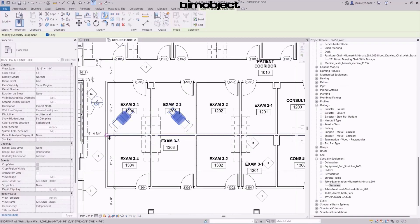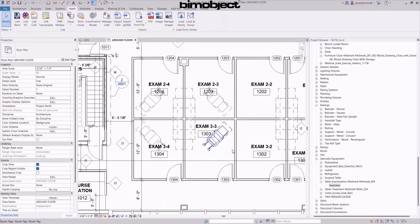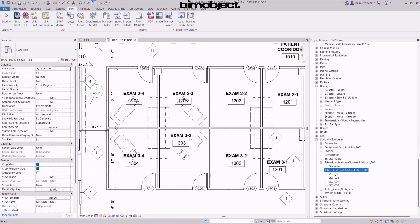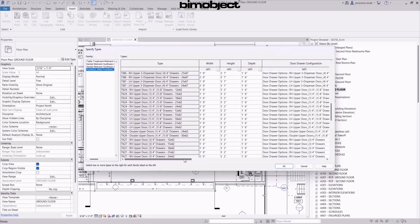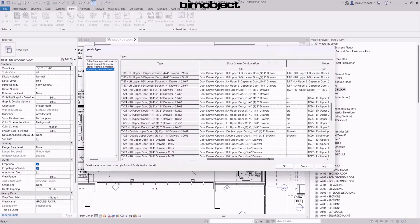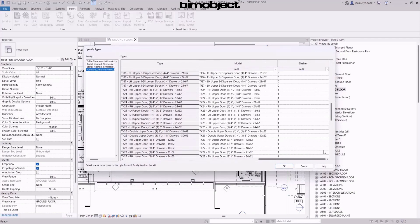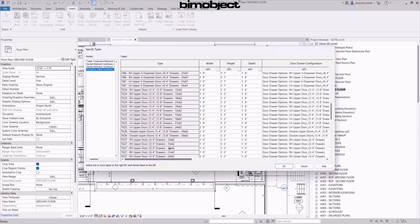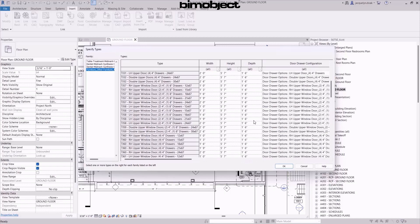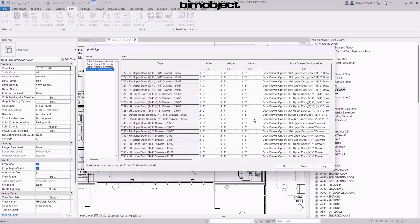The 3D geometry is important for spatial coordination, but more importantly, the information in your BIM objects should provide the necessary information for AEC professionals to validate that it meets the design requirements.